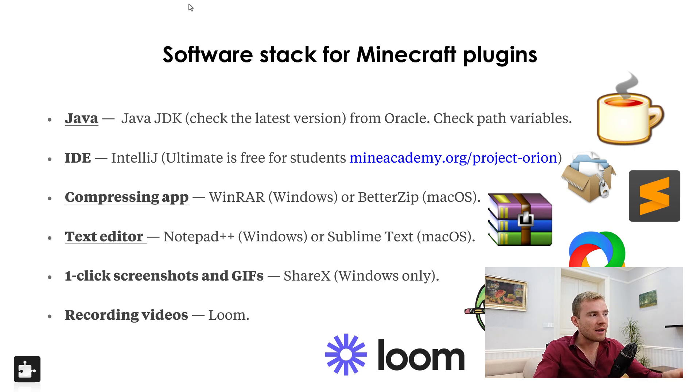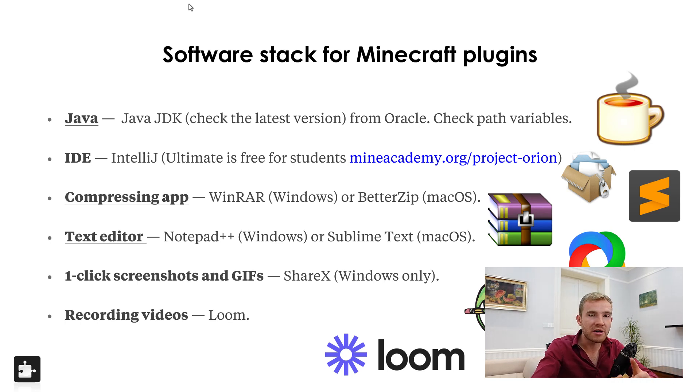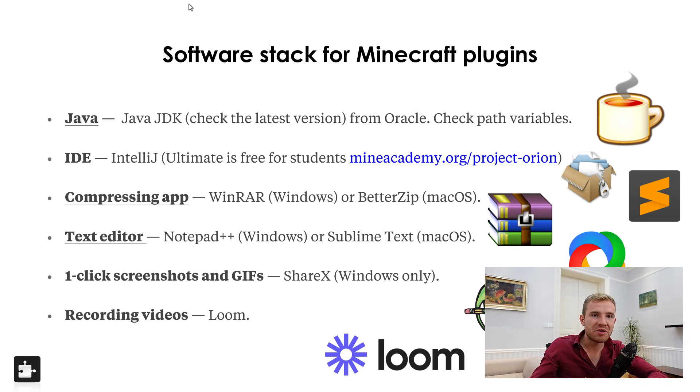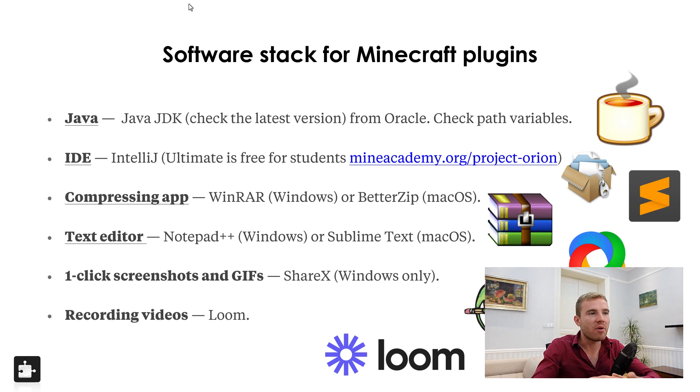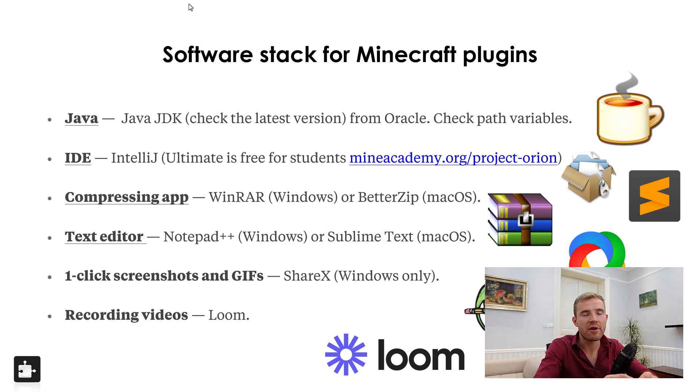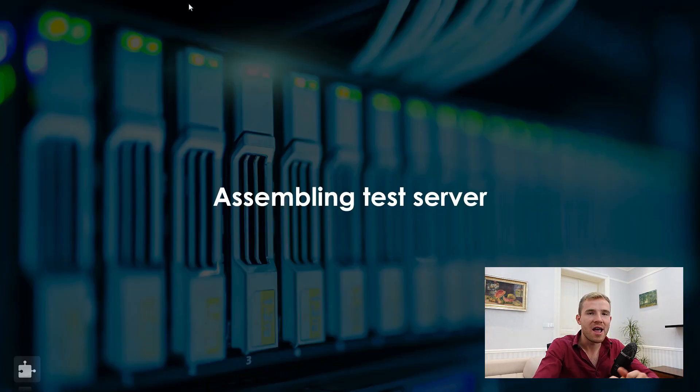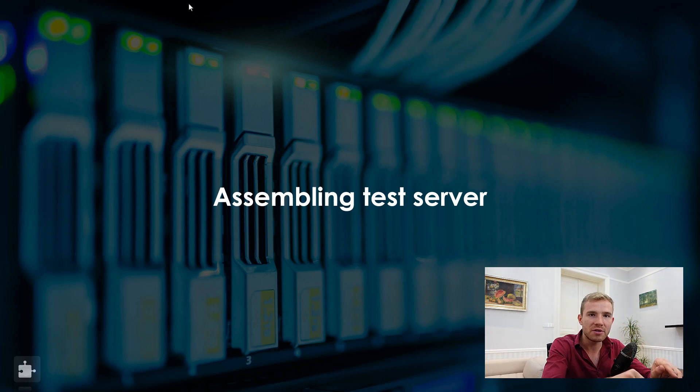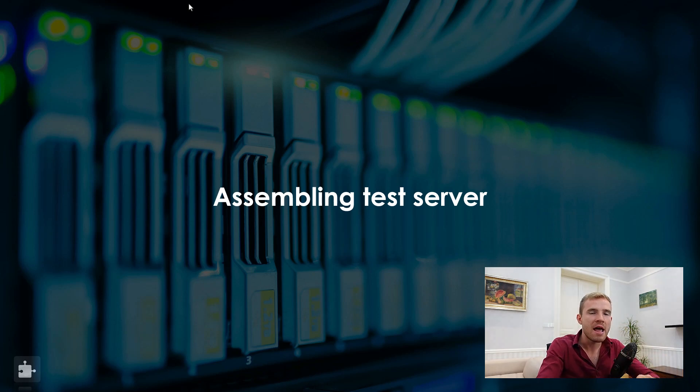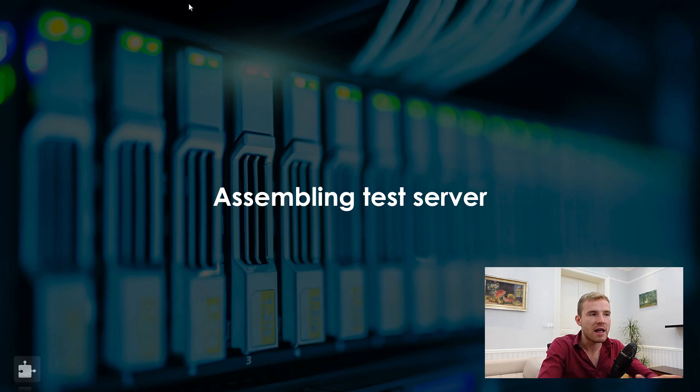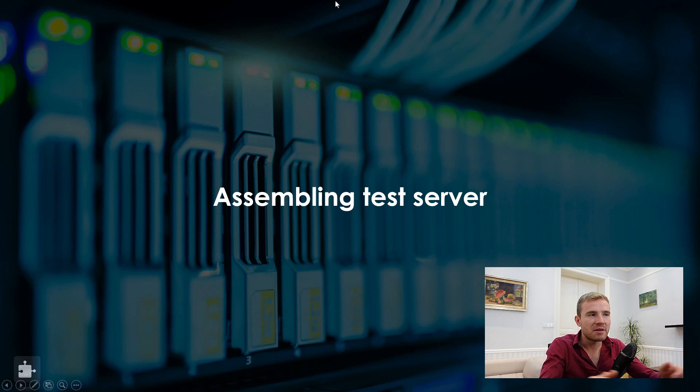I also recommend getting a one-click screenshot and GIFs and/or recording tools so that you can easily take a screenshot, upload it to an image server, and then you can paste it in the comment section if you ever have a problem with my tutorials. By the way, if that was too quick, click the blog post link in the video description and you're going to see all the links to all the software that I mentioned.